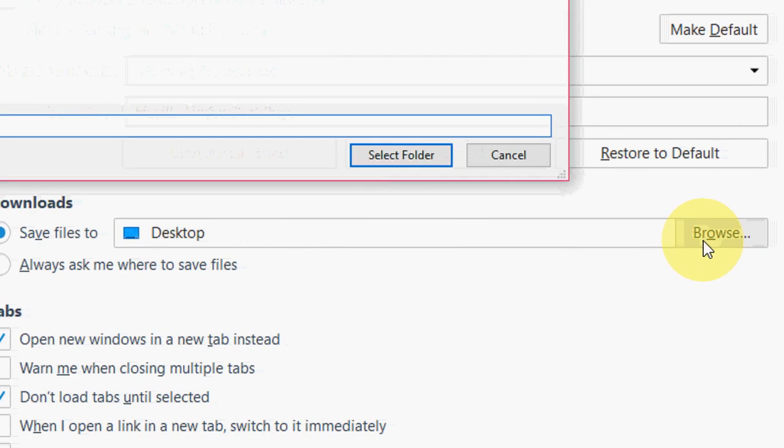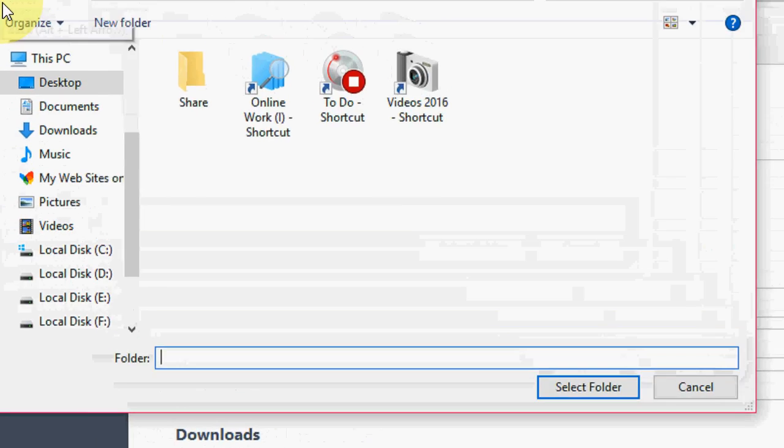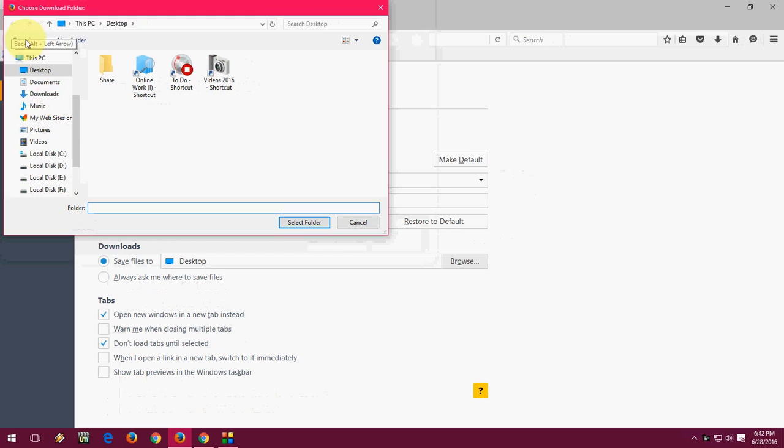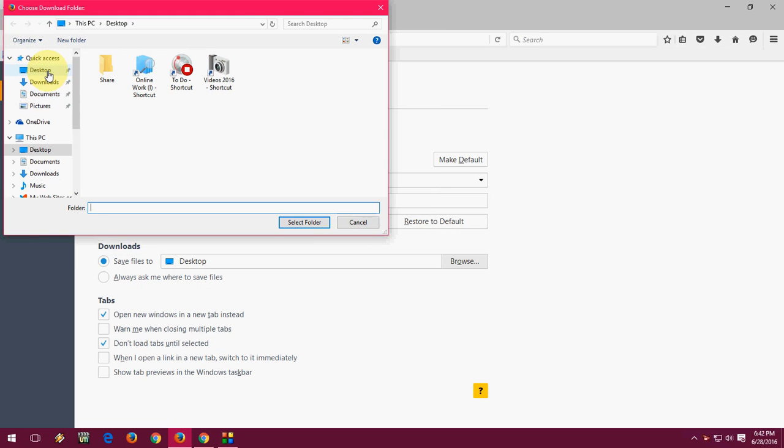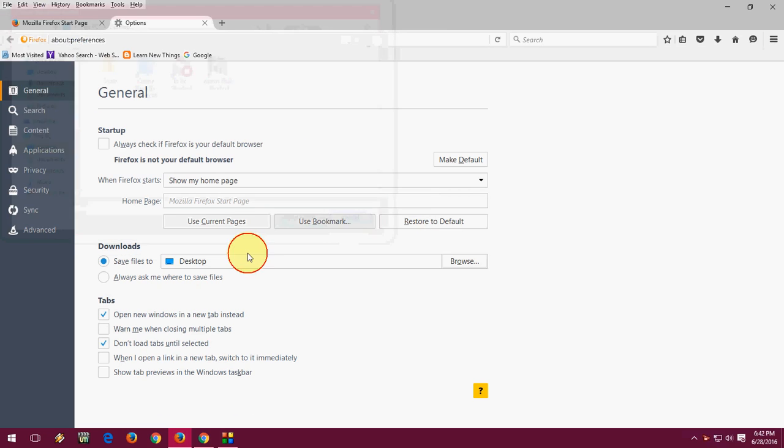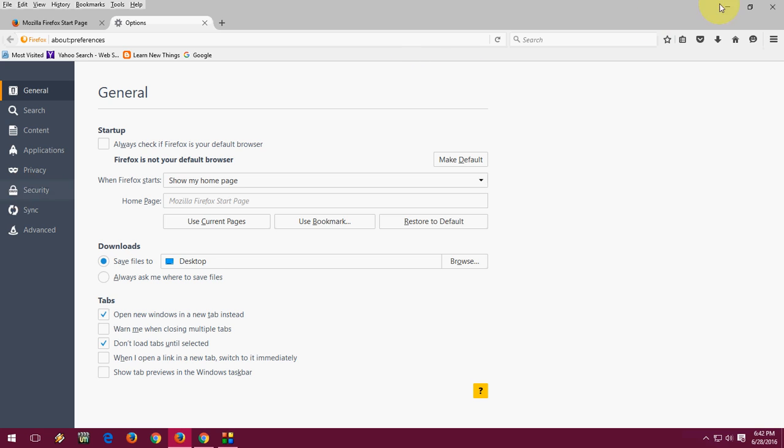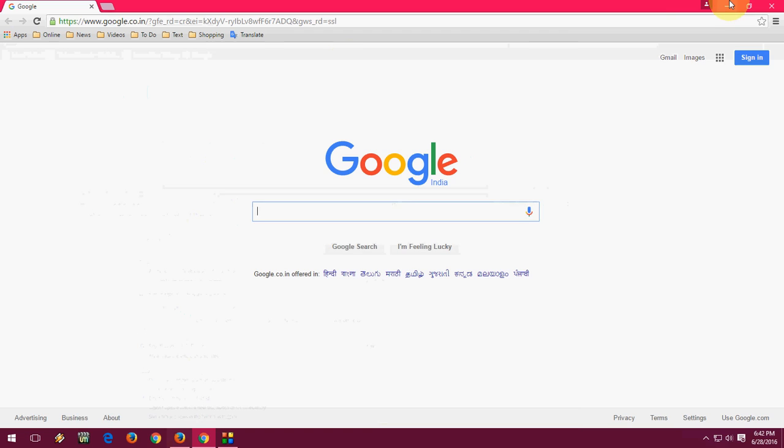Browse and select your location. You can select D drive or download folder or desktop, whatever you want. You can just select and click on select the folder. That's it. So it's an easy thing in Mozilla Firefox.